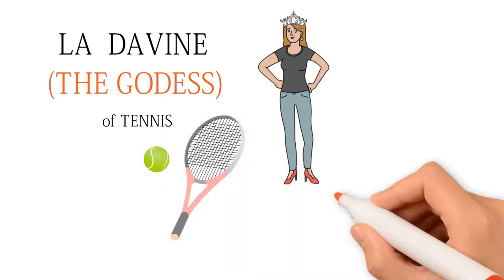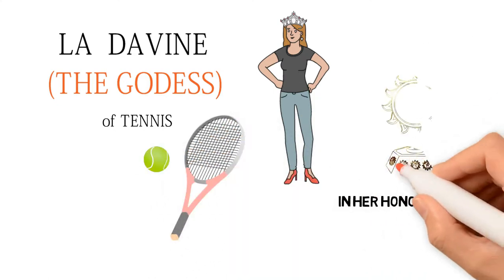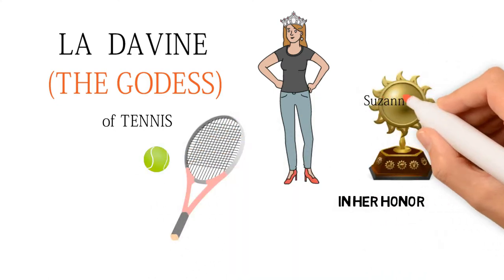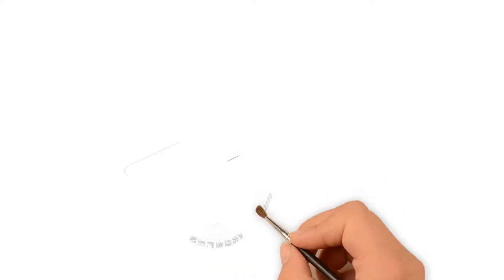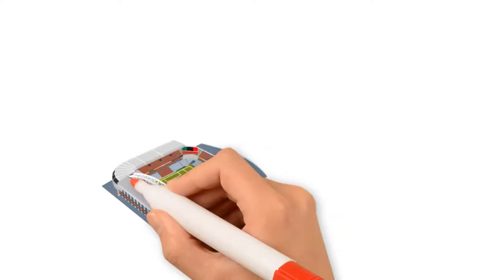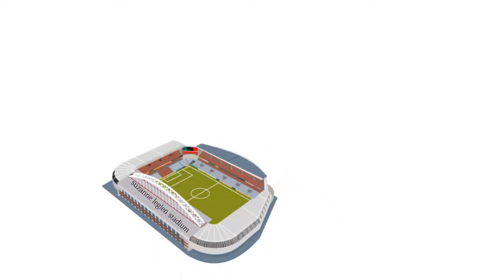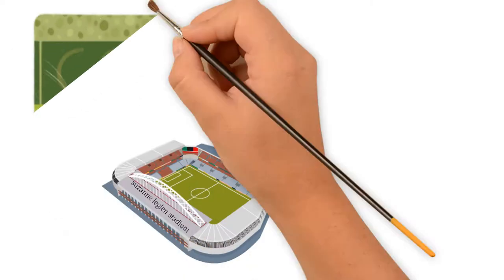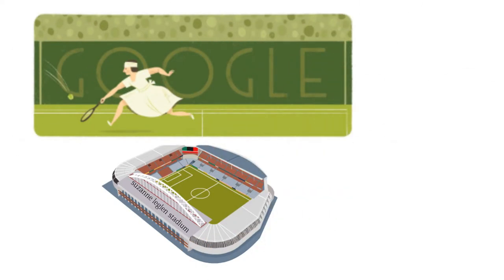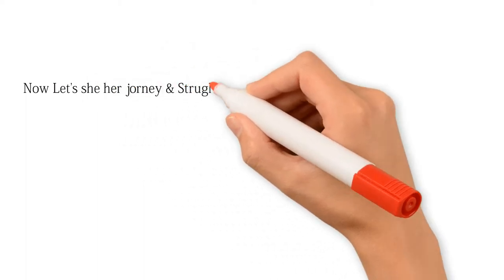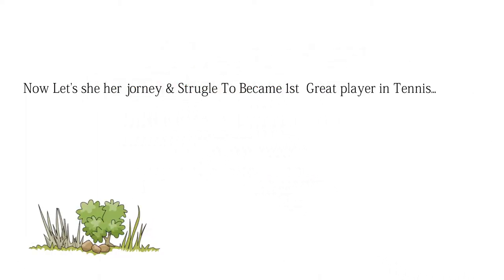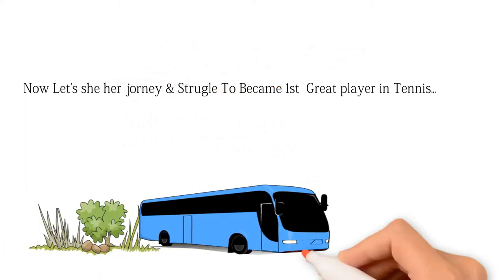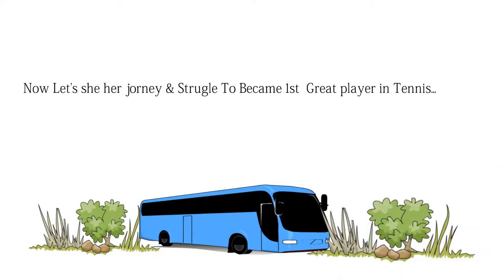The tennis cup Suzanne Lenglen was given to champions and so many stadiums have been opened in the name of Suzanne Lenglen in France. Google also celebrates her birthday as a Google Doodle. Now let's see her journey and struggle to become the first great player in tennis.